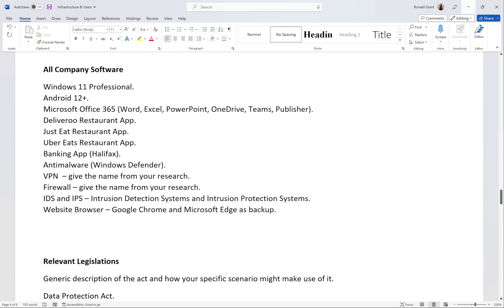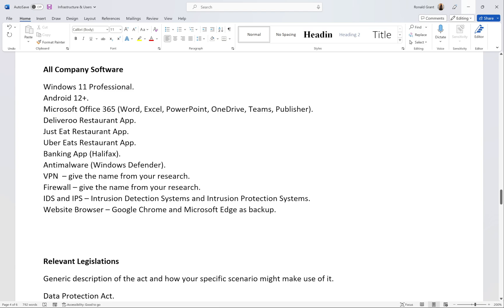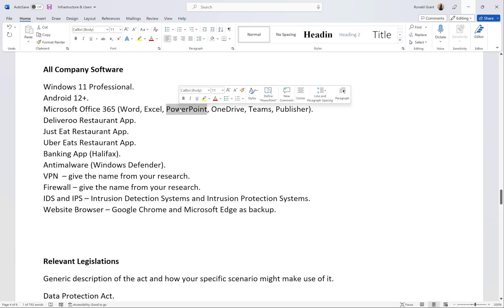Next, a list of all the software with context. Windows 11 Professional — the Pro version has extra encryption built in. Android 12 or above — the most recent version has more security features. Microsoft Office: Word for letters and contracts, Excel for accounts, PowerPoint for team presentations, OneDrive for file backup, Teams for secure internal communication — so you don't need WhatsApp.